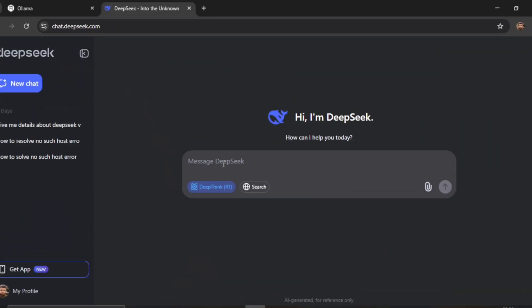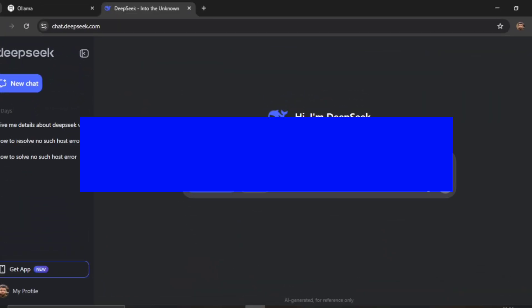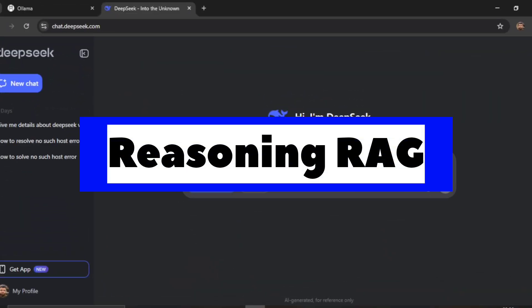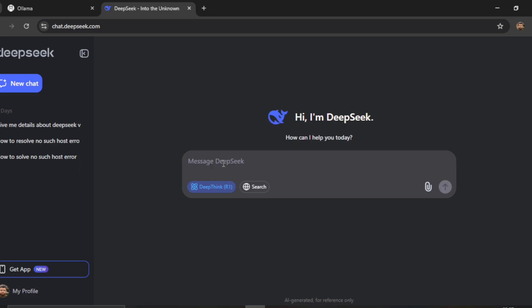In this video, we will build a reasoning RAG with the help of DeepSeek R1. The solution we build will be totally hosted locally, so if you want to turn off your internet and try out this reasoning RAG, that should also work.